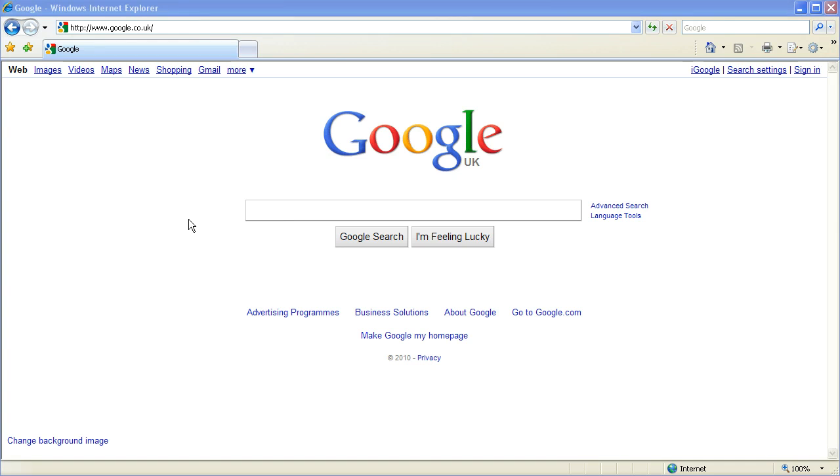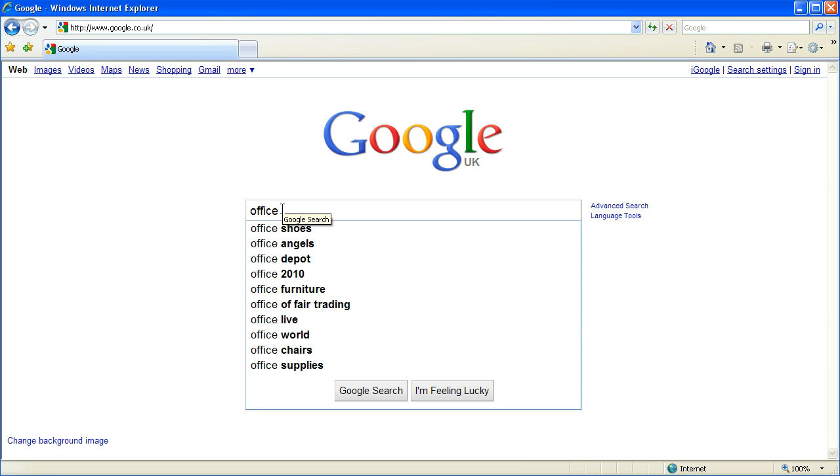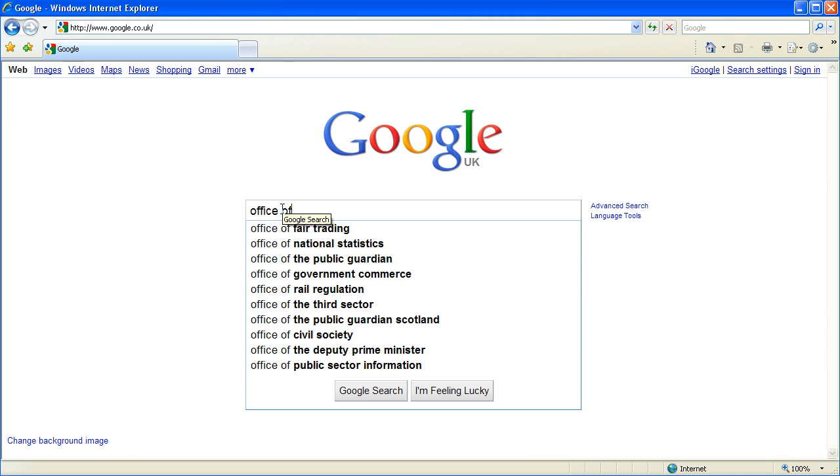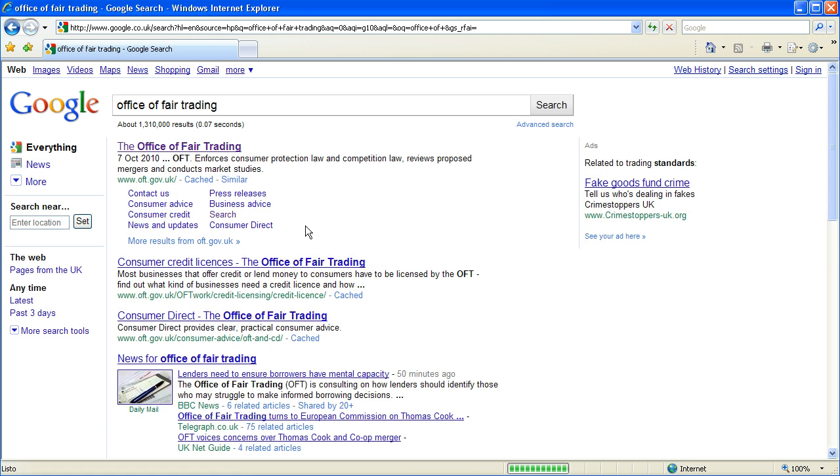So firstly we need to visit the website of the Office of Fair Trading. I'm going to use a search engine - you can type in OFT.gov.uk straight into the browser.